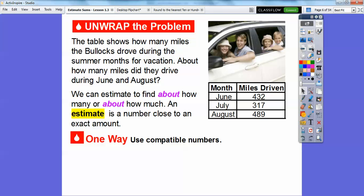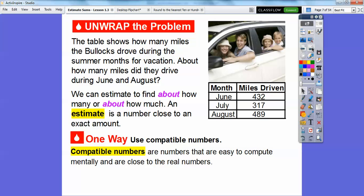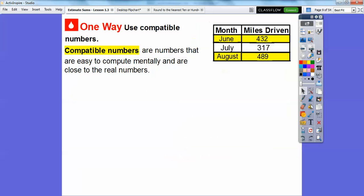We're going to use compatible numbers on this first lesson. Compatible numbers are numbers that are easy to compute mentally and are close to the real numbers. We want the months of June and August, so we're looking at 432 miles for June and 489 miles for August. We're going to add 432 to 489.